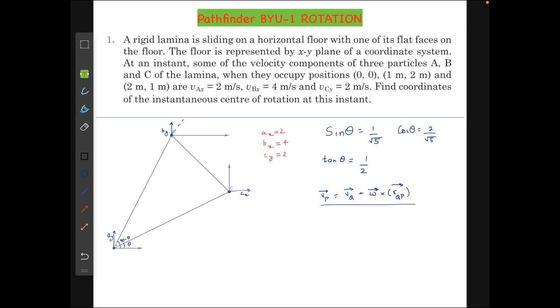Hello guys, here we have a question from Pathfinder, from the 'Build Up Your Understanding' section, question number one, which is from the chapter on rotation.